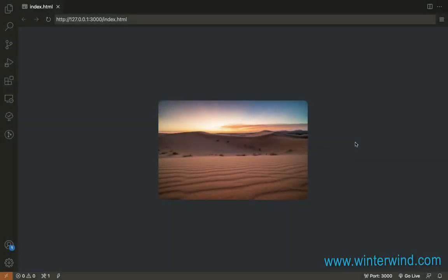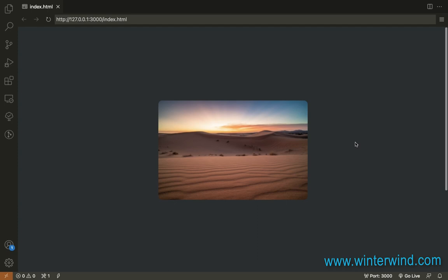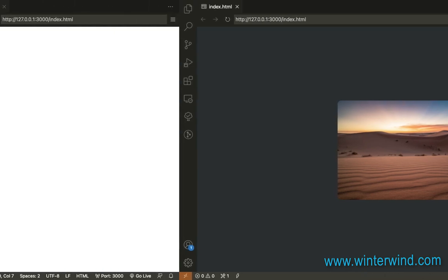Hi everyone! In this tutorial, I will show you how to blur an image on JavaScript scroll. This is the output and I will show you how I created this with CSS and JavaScript.